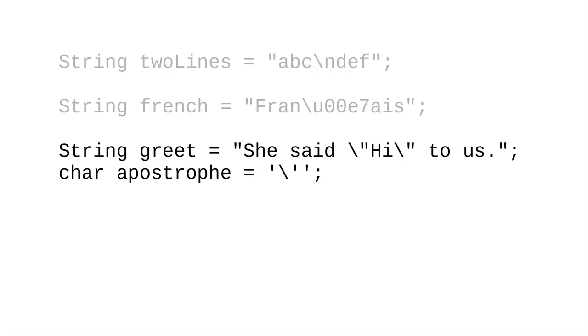You can also use backslash double quote to put a double quote inside of a double quoted string, or to put an apostrophe into a single character variable.